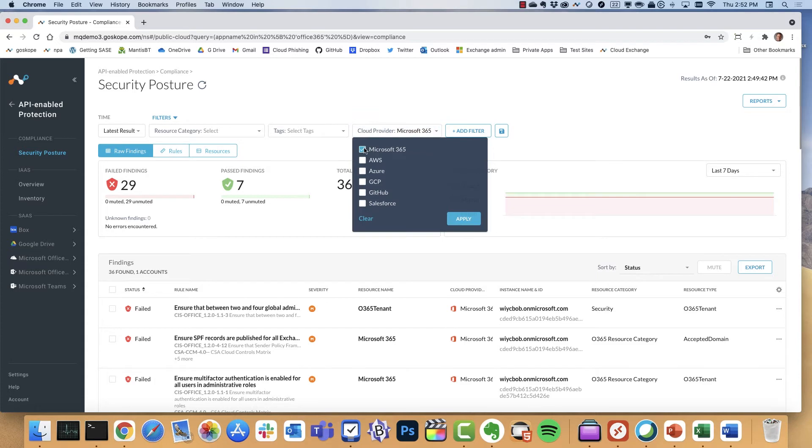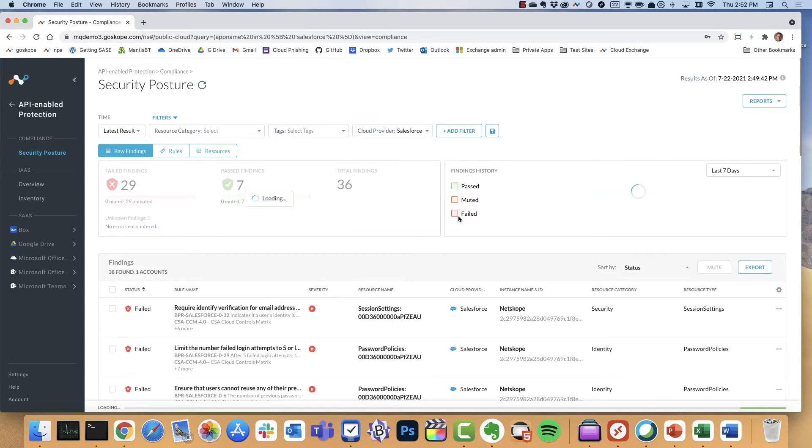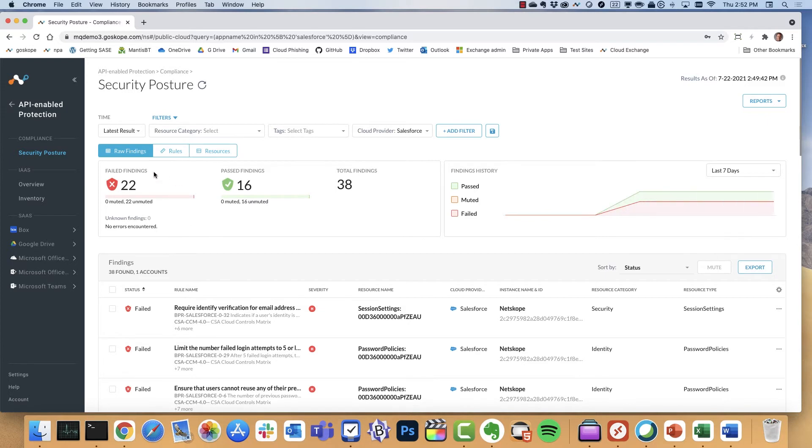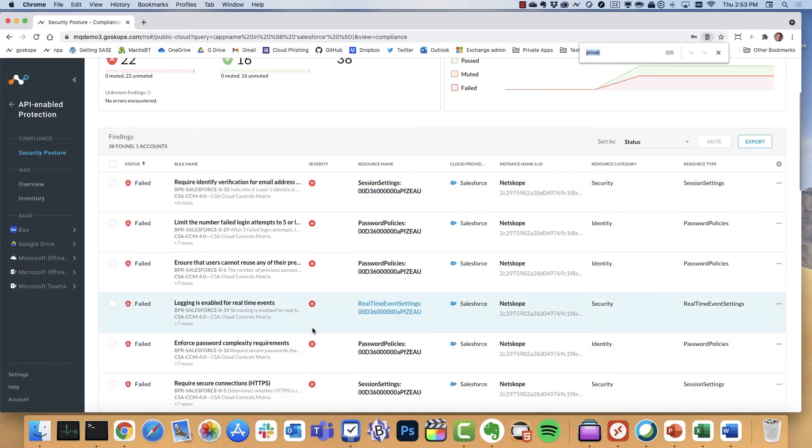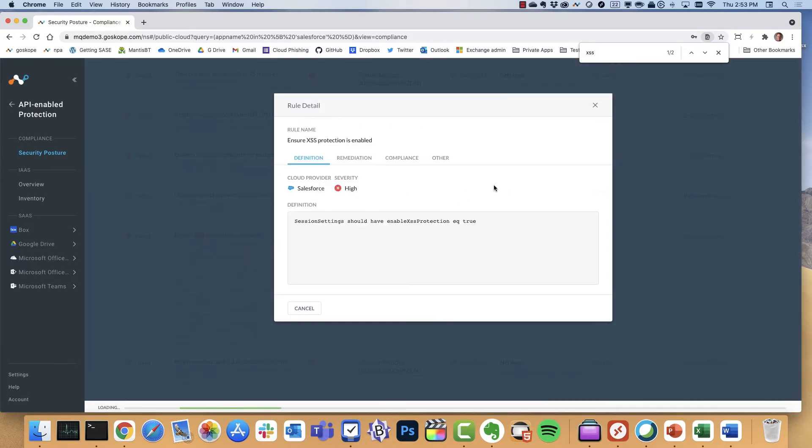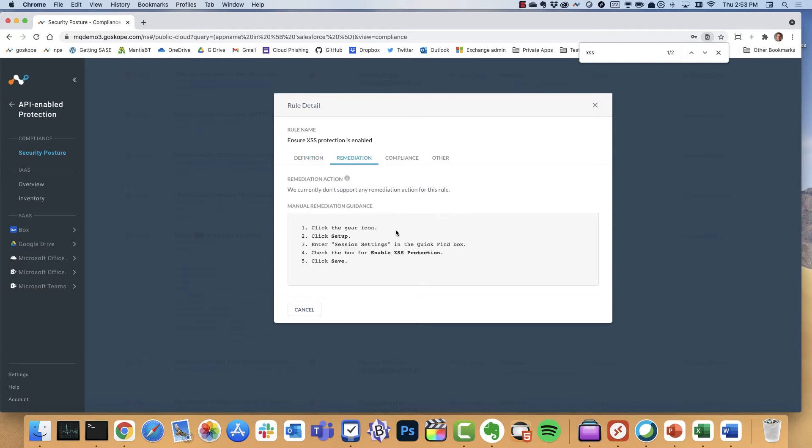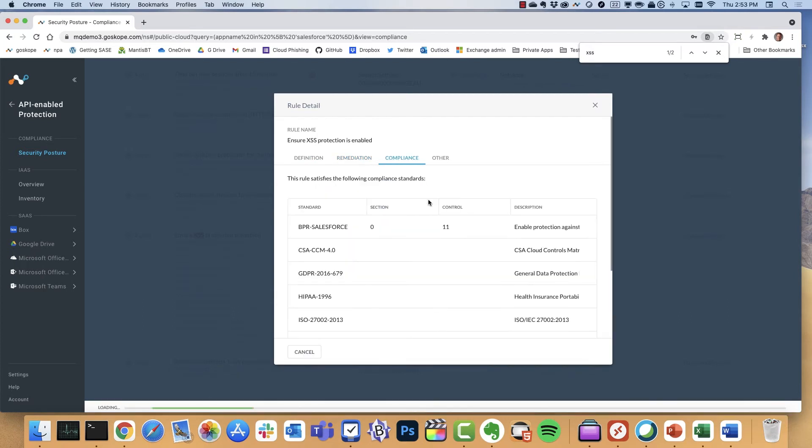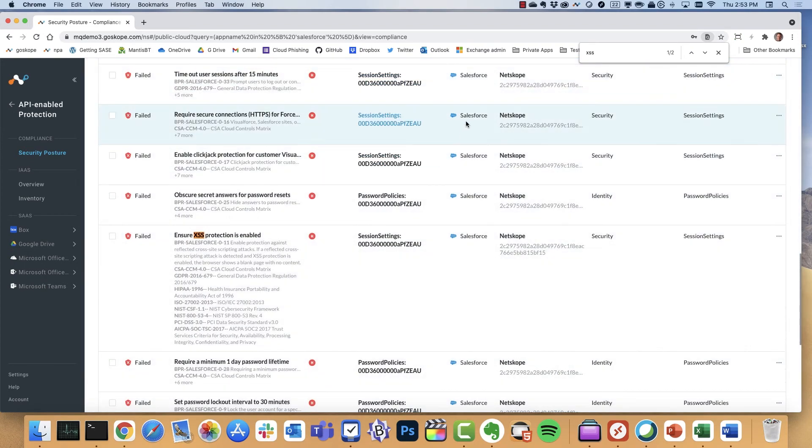So that's Office 365, a number of different rules and whatnot. Let's filter by another one. Let's go ahead and look at Salesforce. For Salesforce, it looks like there's 22 failed findings. One that I want to point out in particular is they're all important, but this one is extremely important, and that is cross-site scripting protection. This is something you could simply enable in Salesforce, but apparently it's very common that people don't. So our system detects this, provides the remediation steps. As you can see, these are pretty straightforward steps. And then again, the compliance benchmark in this case is best practices for Salesforce.